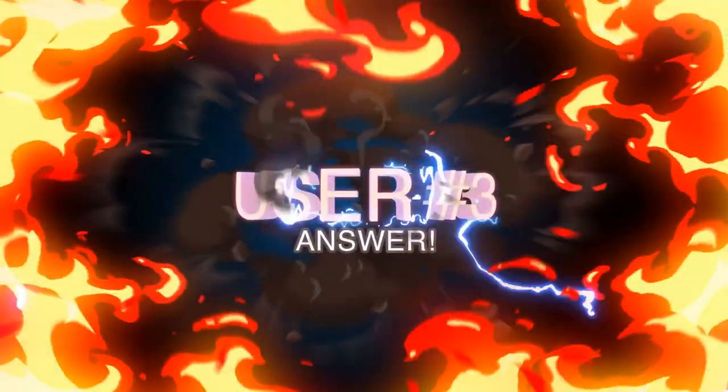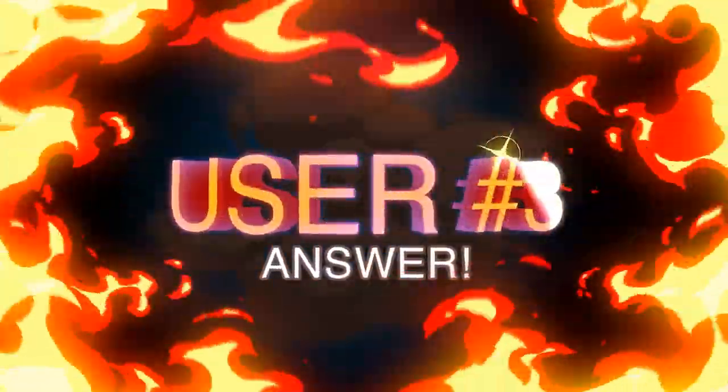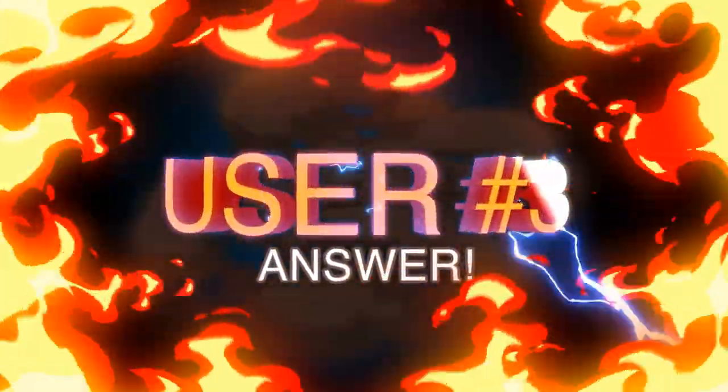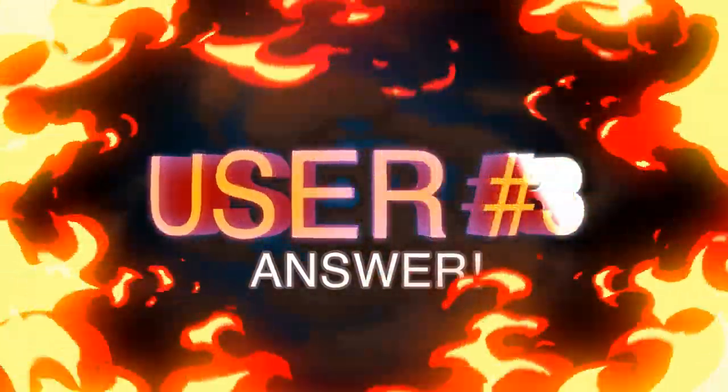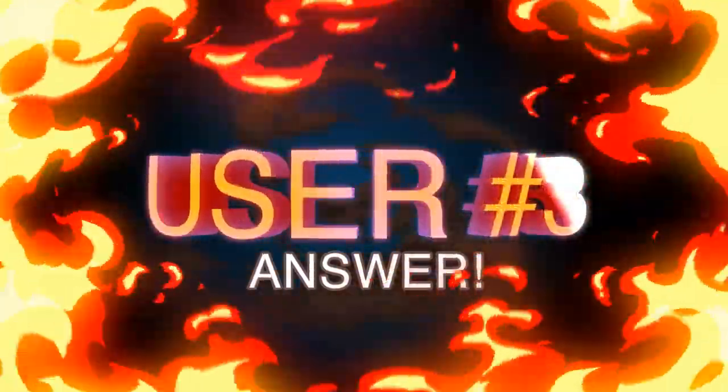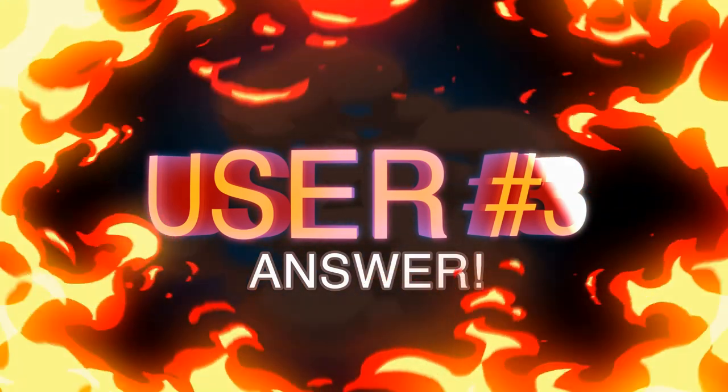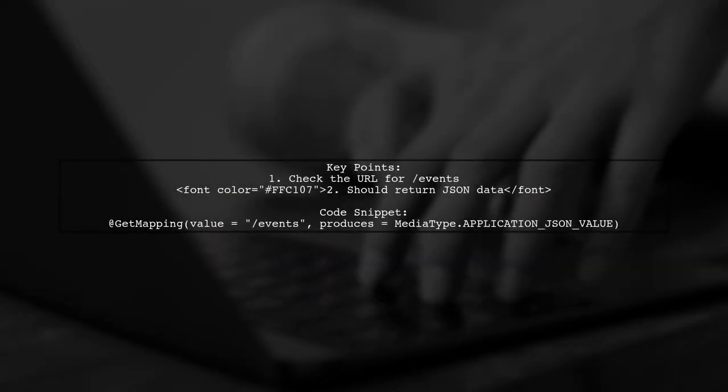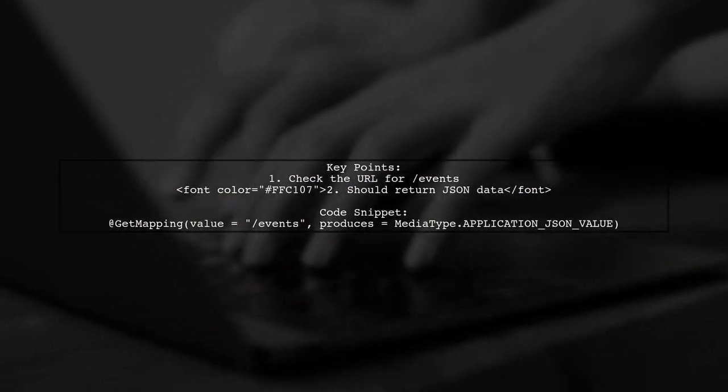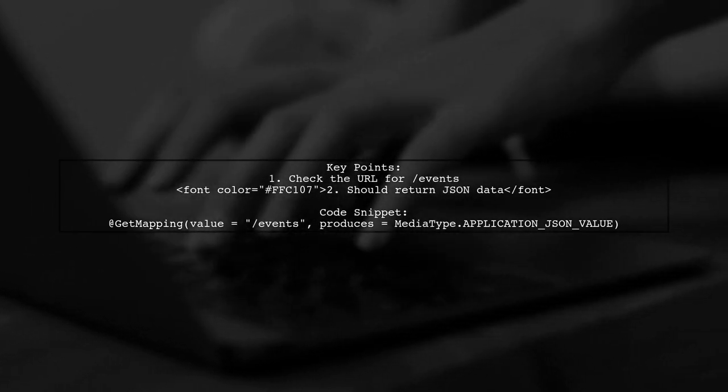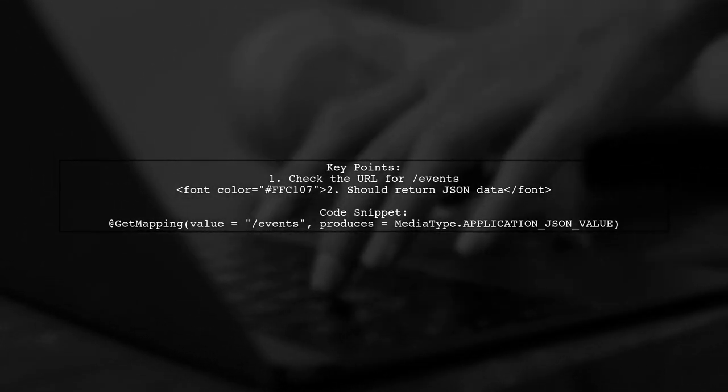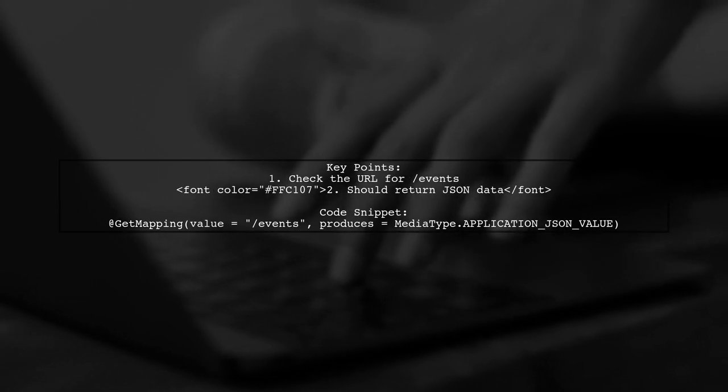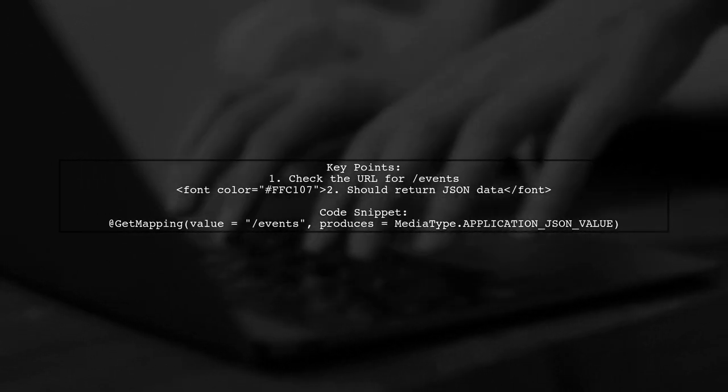Let's now look at another user-suggested answer. The issue might be with the URL for events, which should return JSON data. The code defines a Spring Boot application with a reactive service.